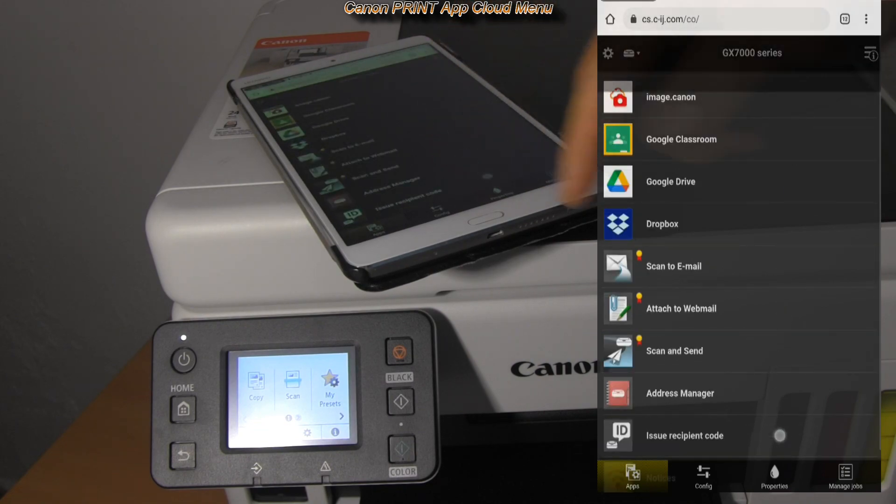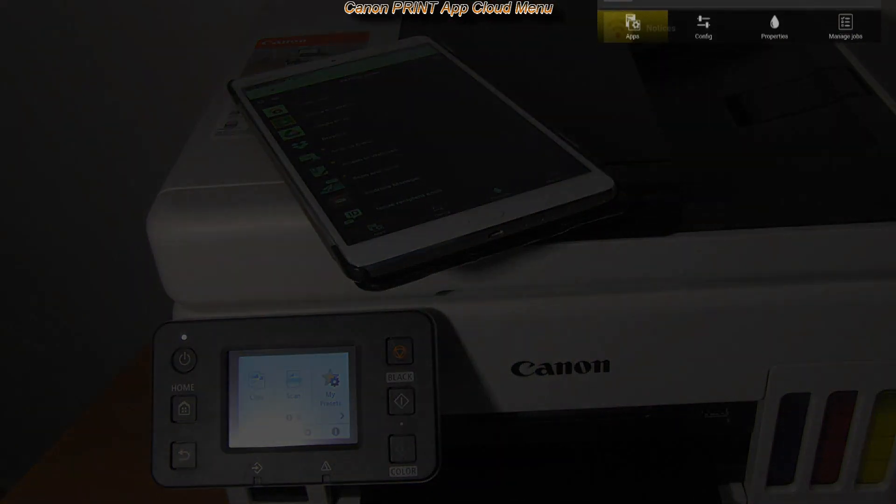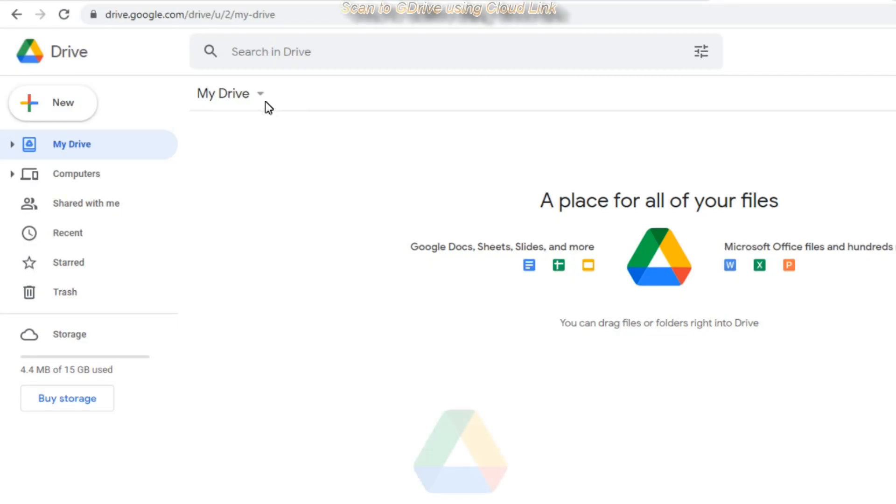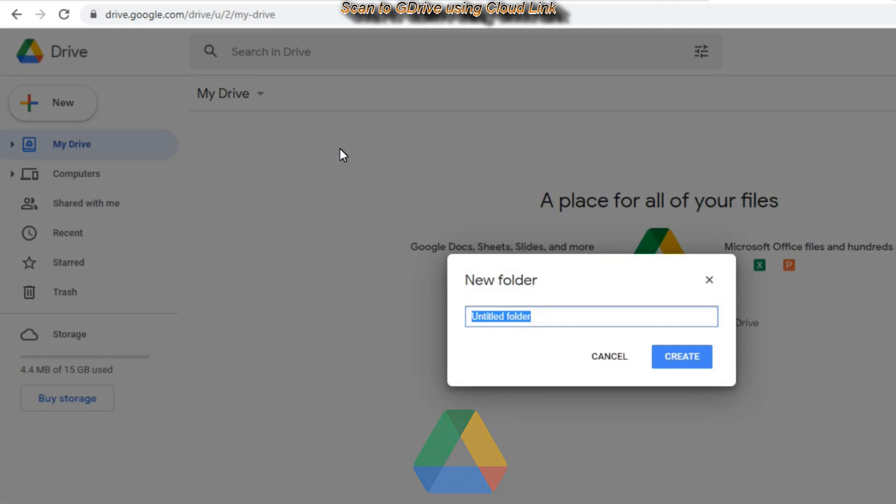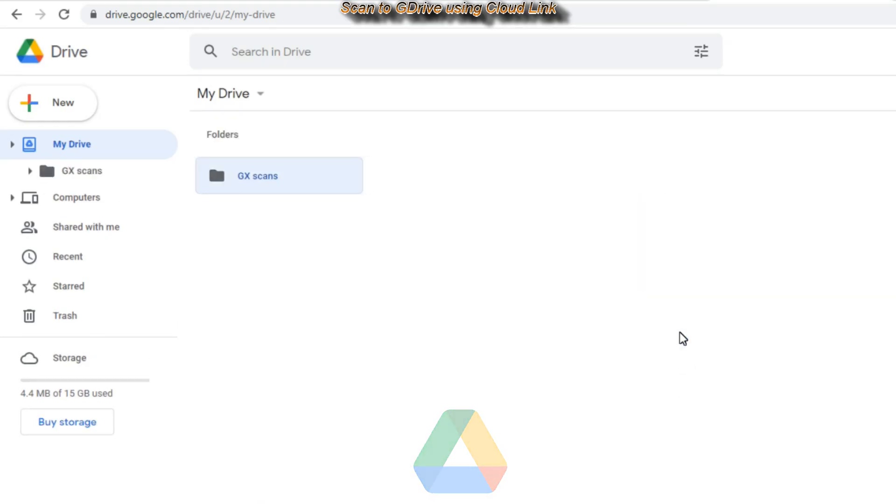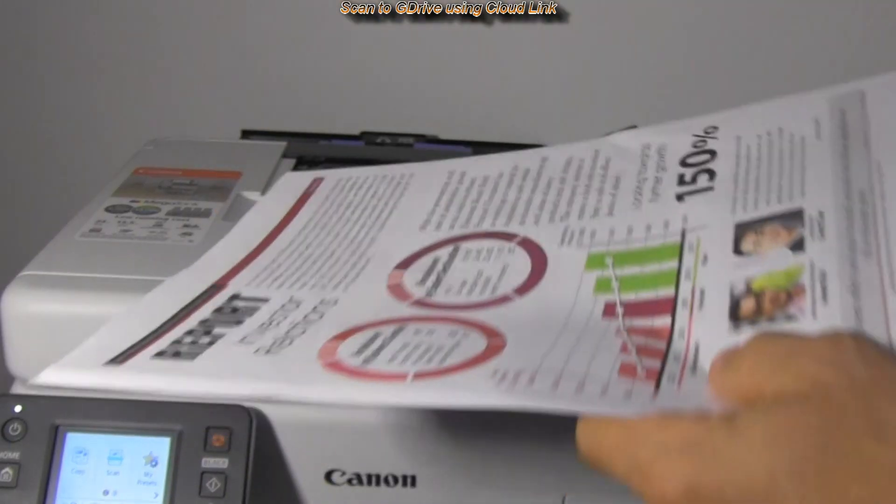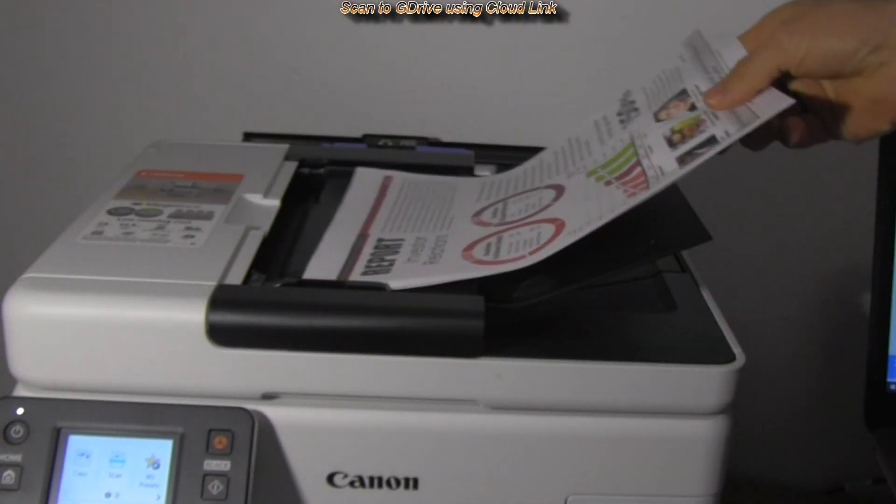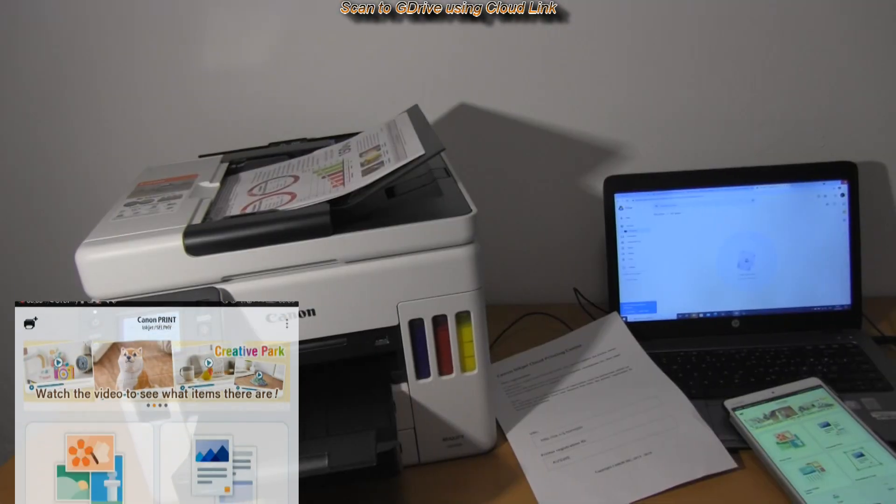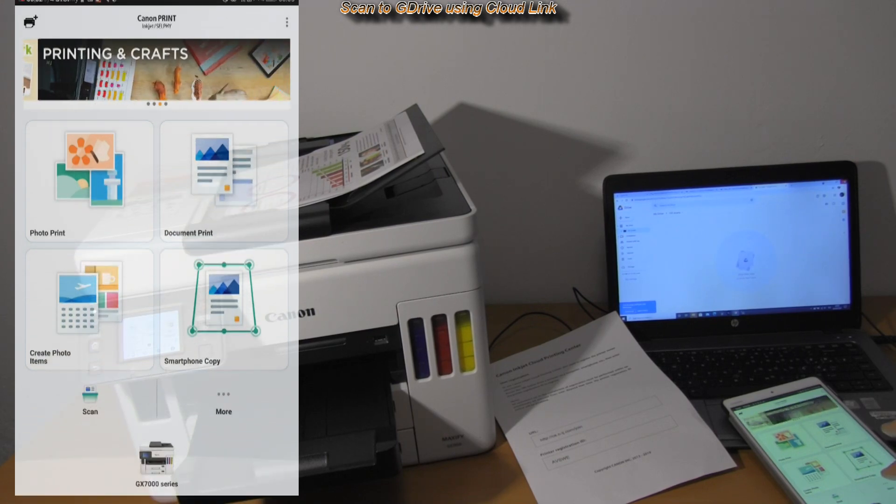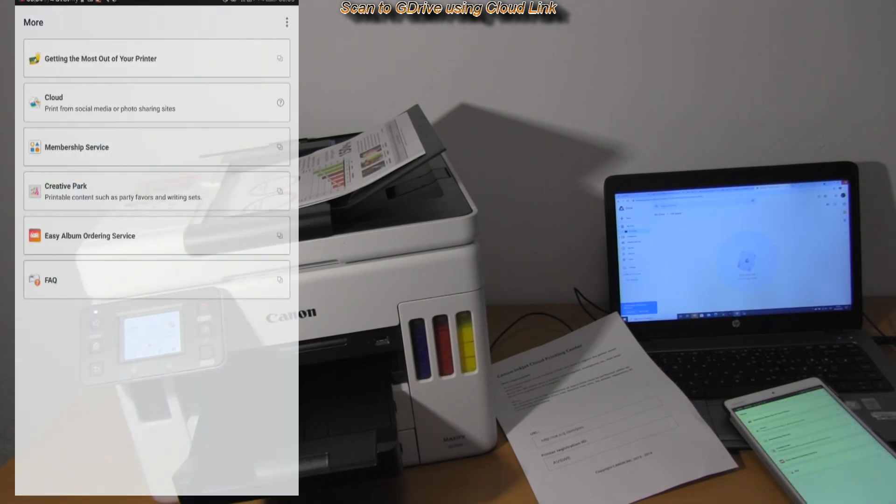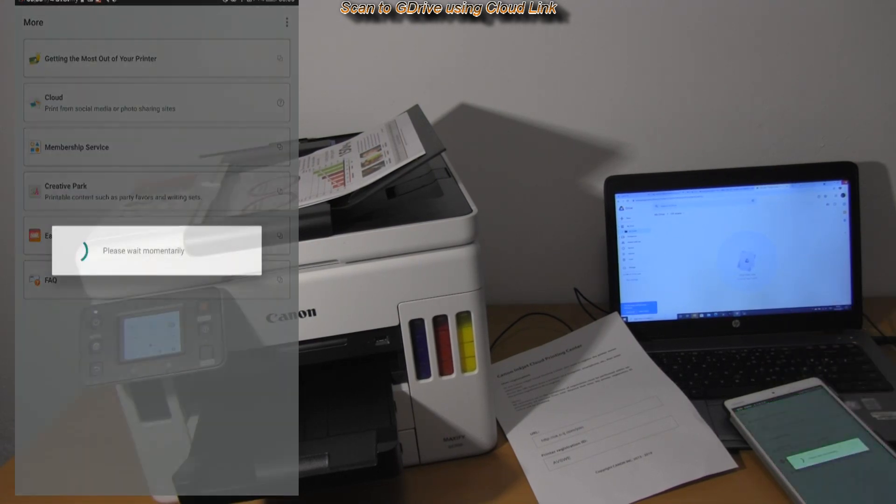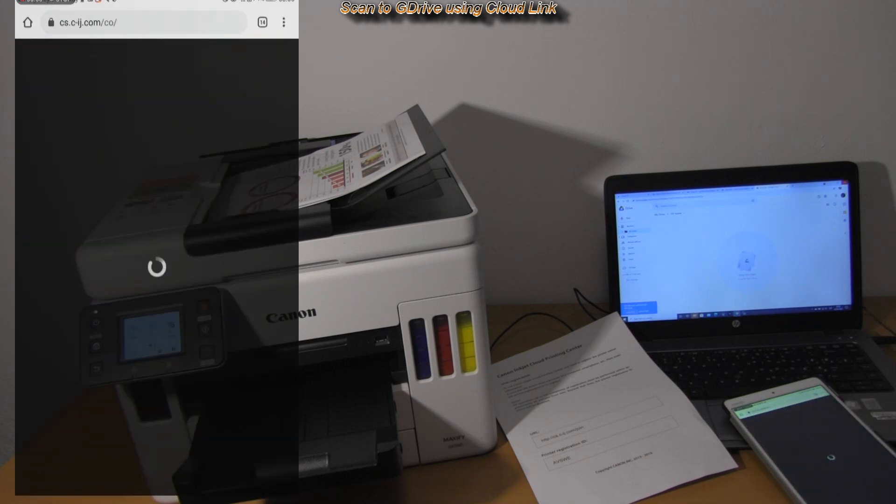For this demonstration I use the G drive to show how to scan to Cloud. I log in into my G drive account which is required only at the first use.